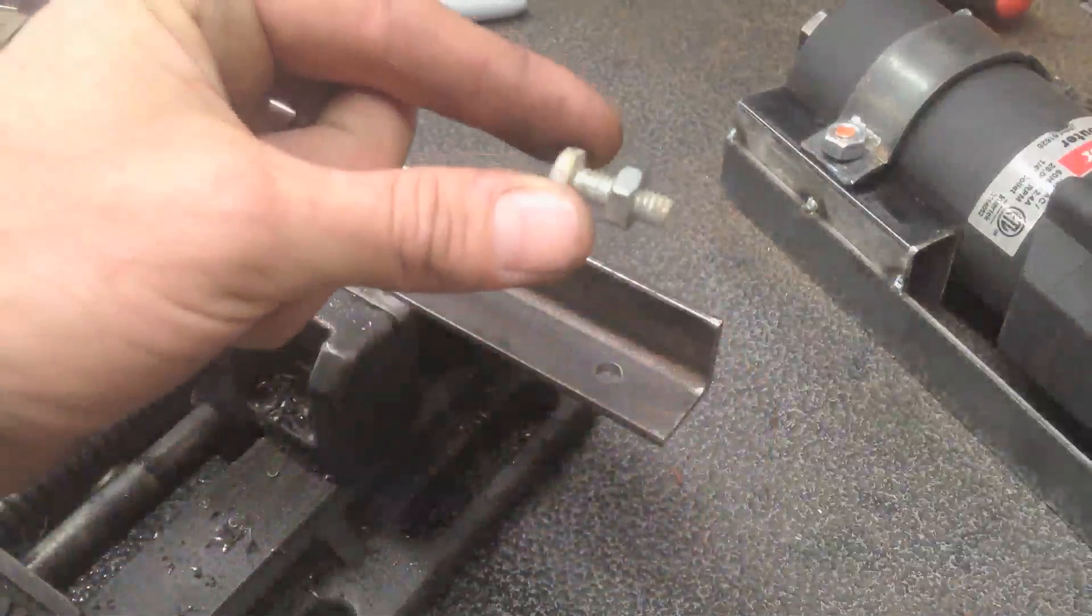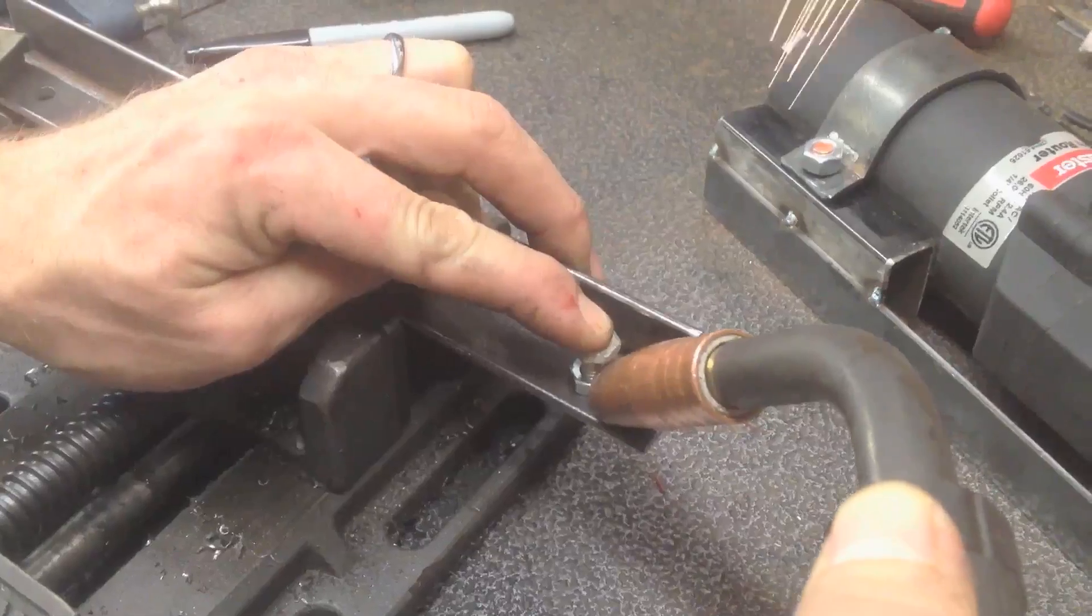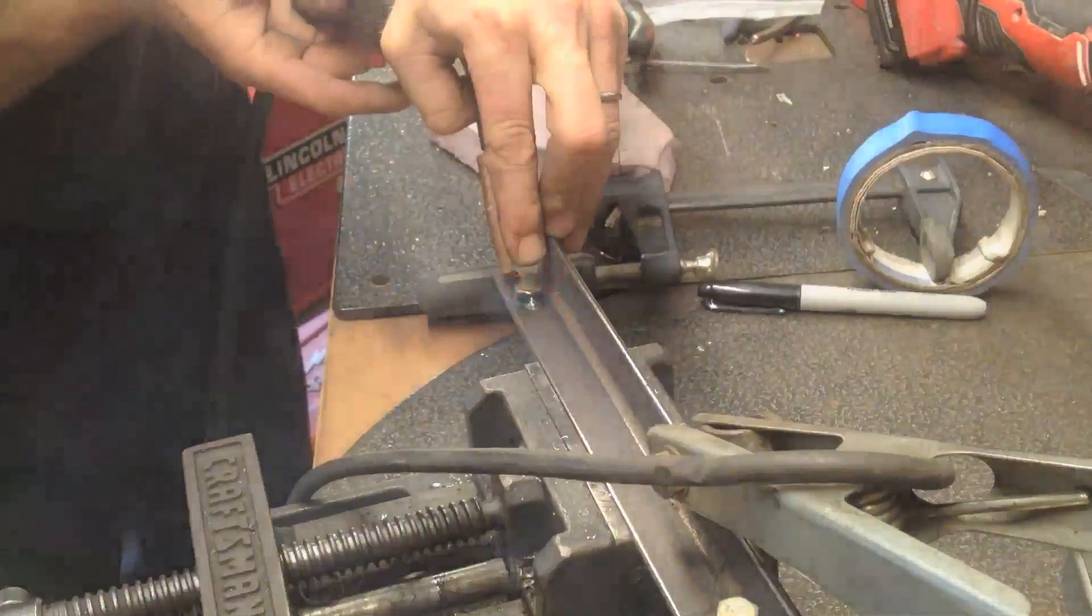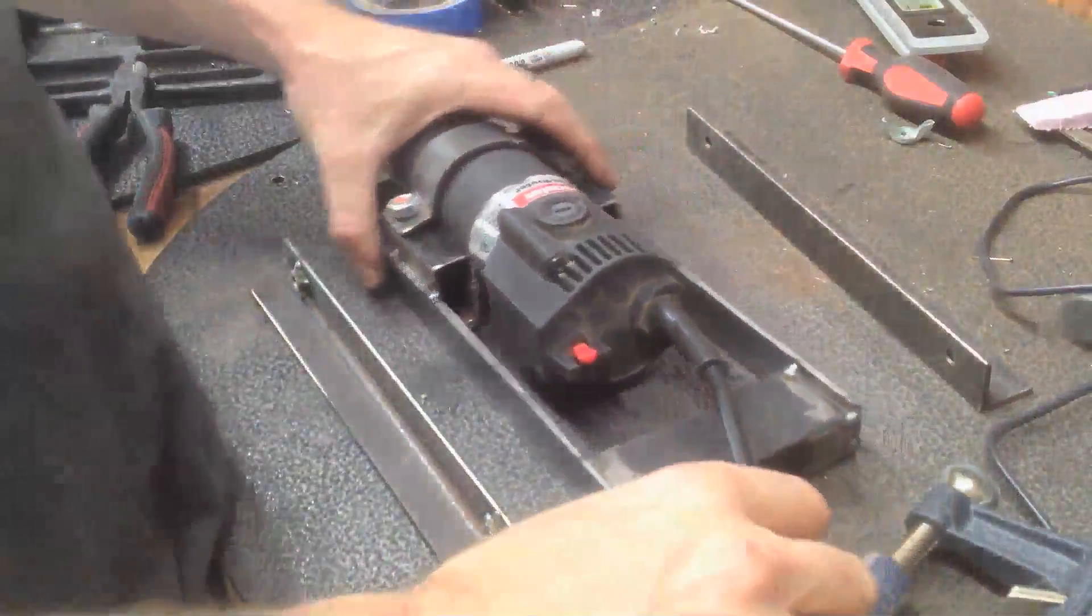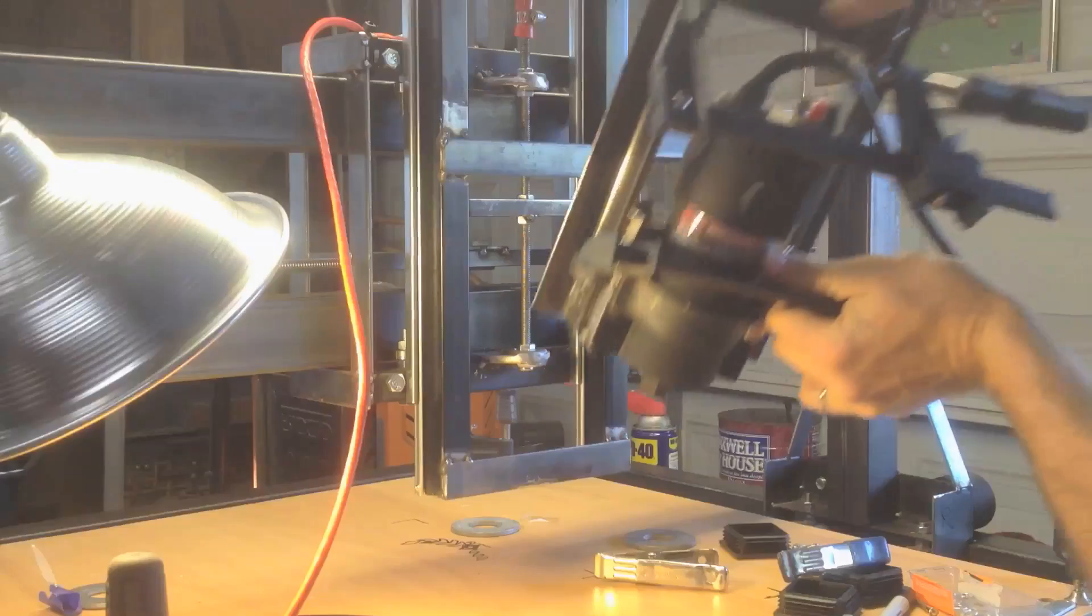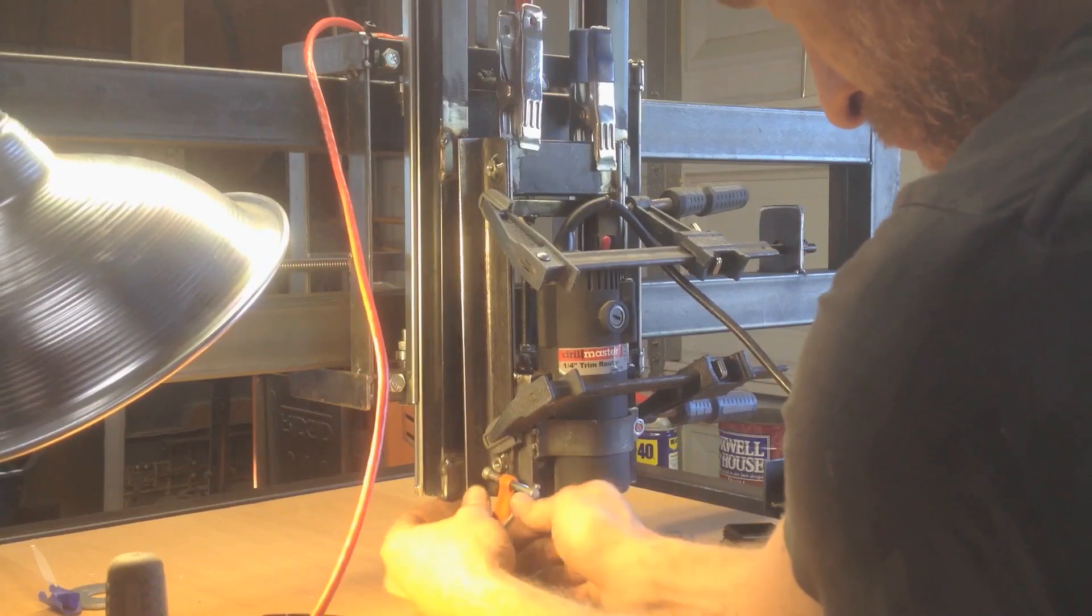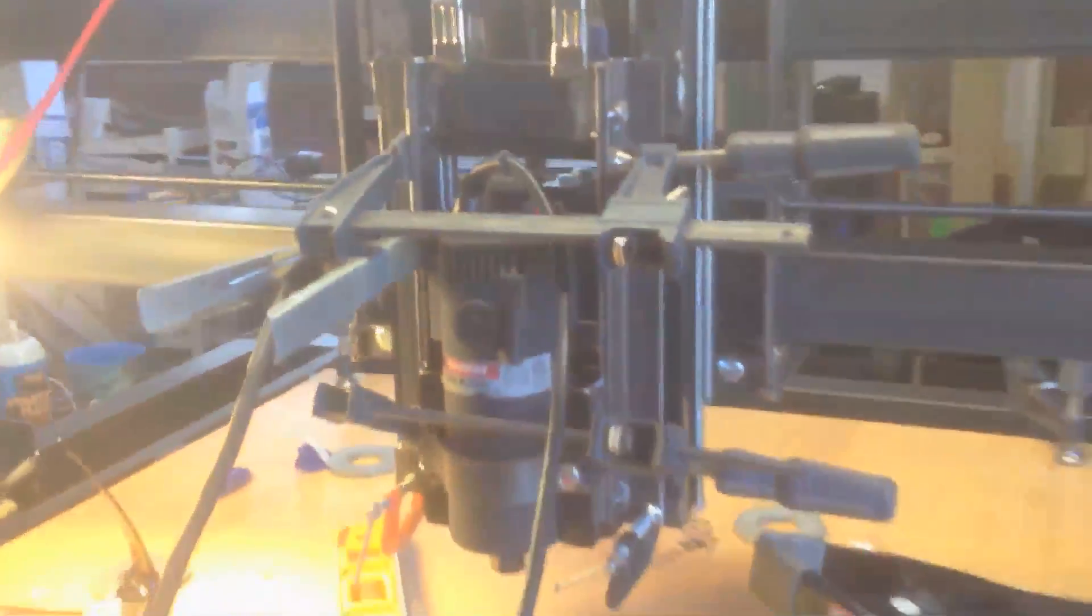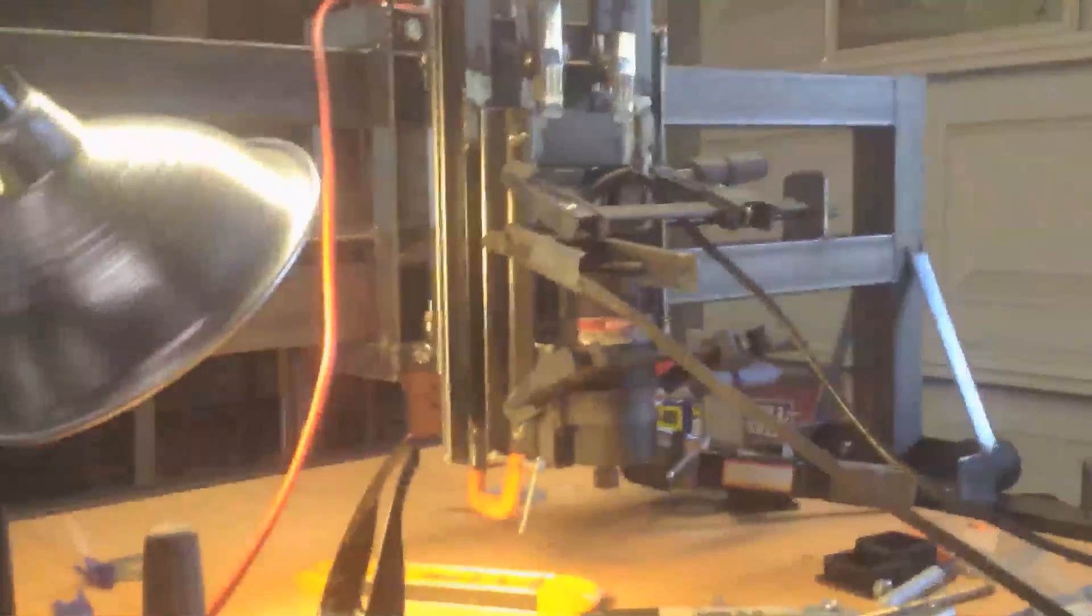So now I'm just going to weld the nut onto here. I got everything clamped and in position. Everything looks level. Here we go.